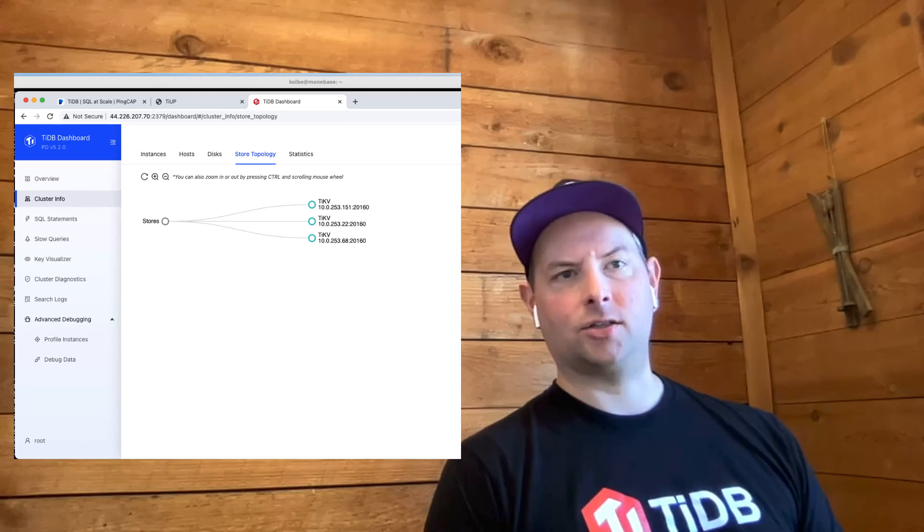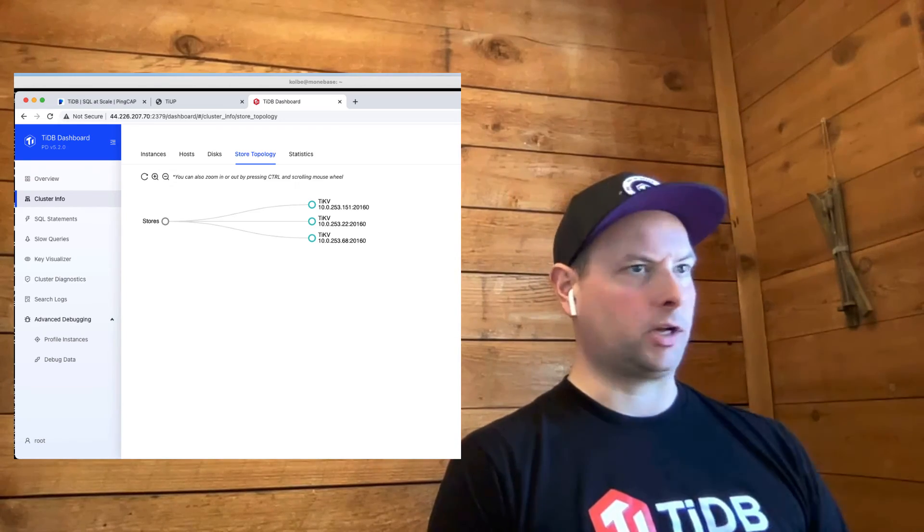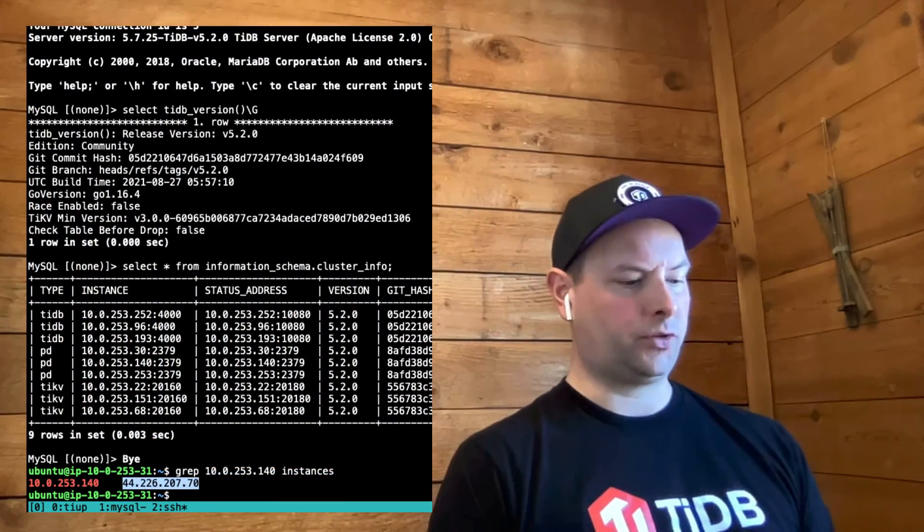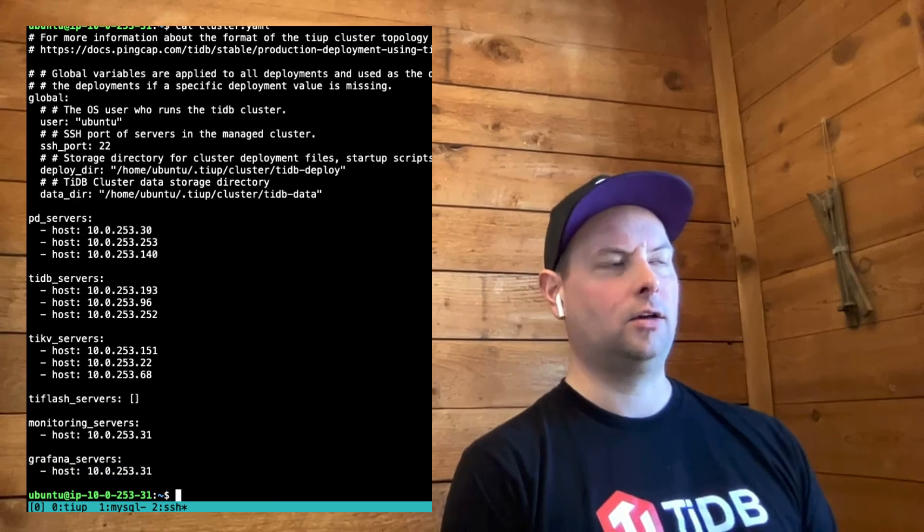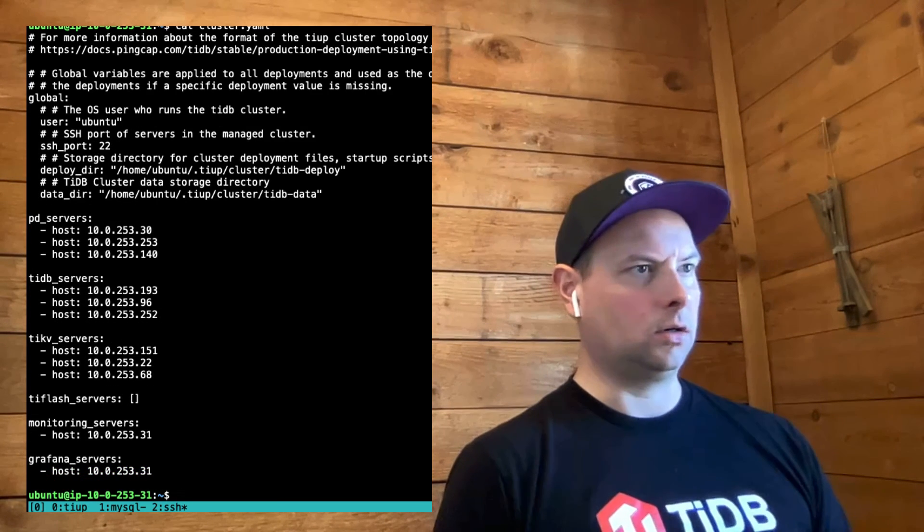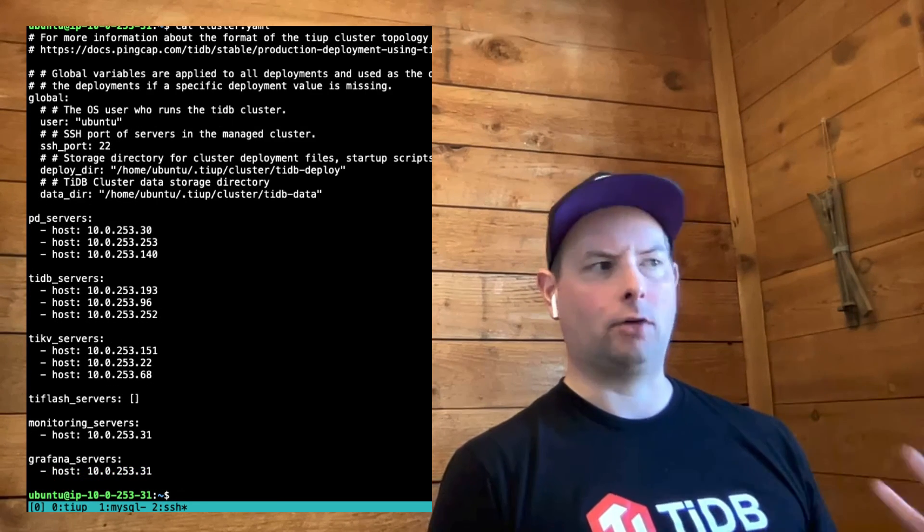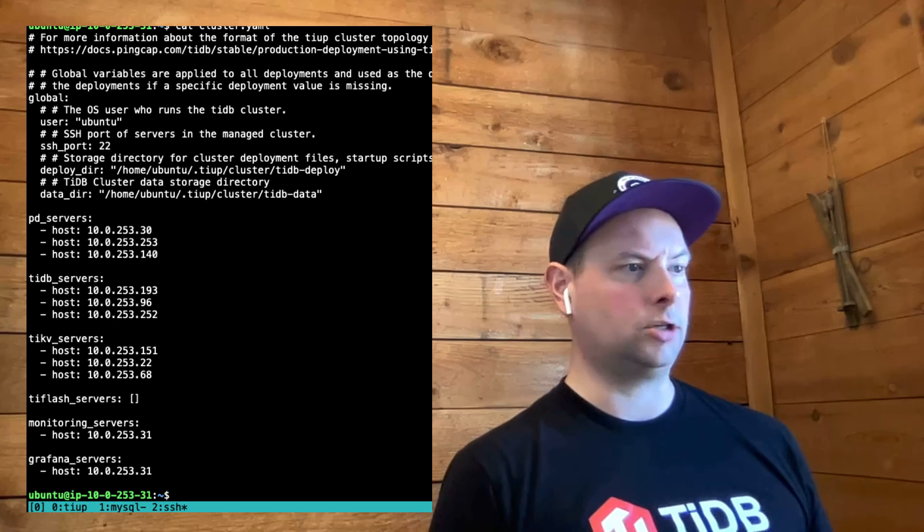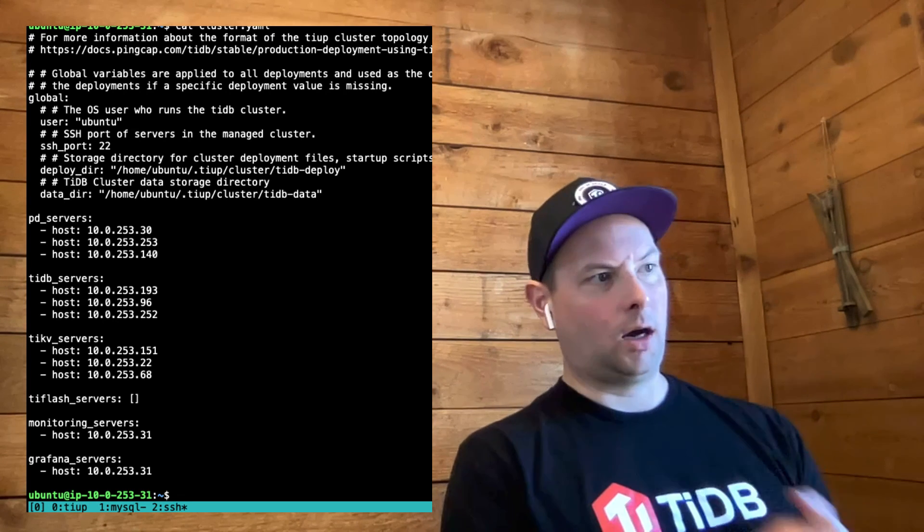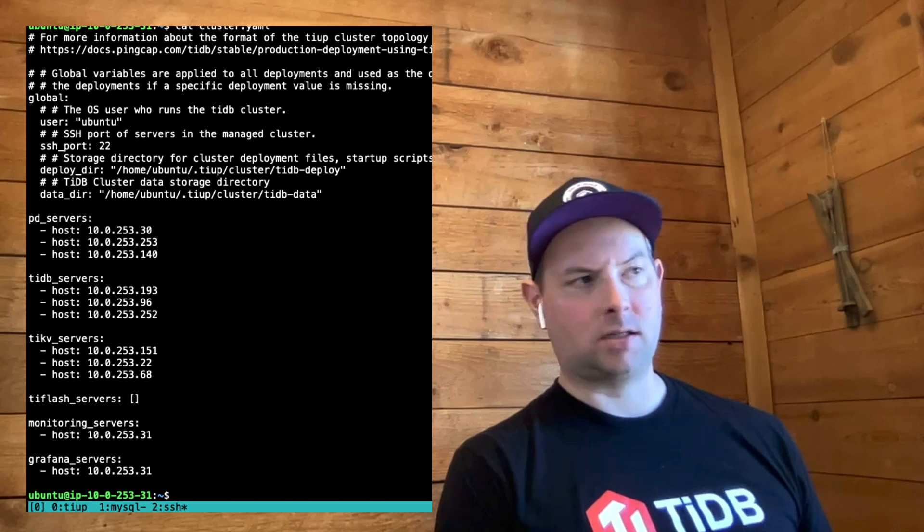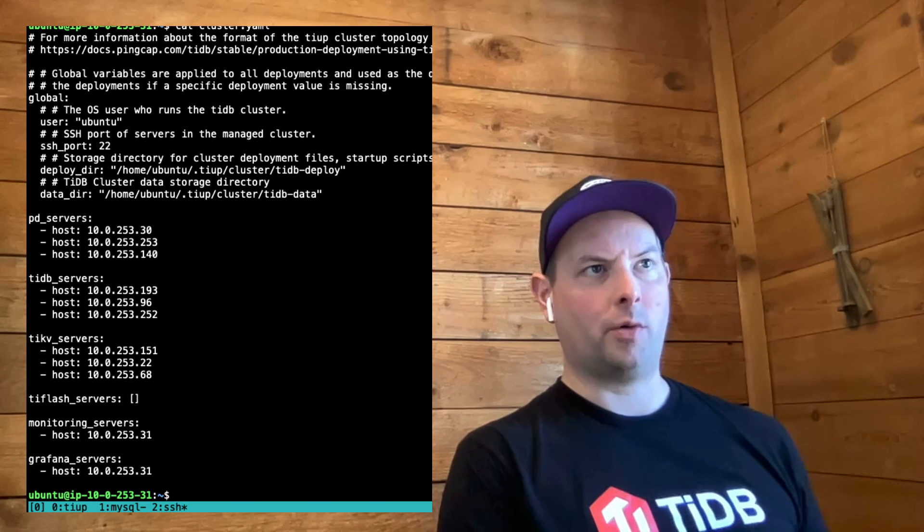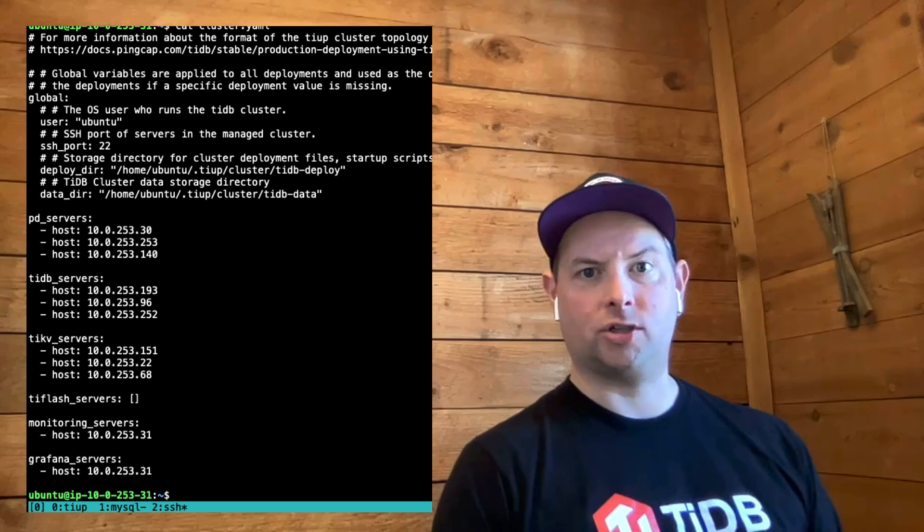You've seen that you can deploy a real cluster across a bunch of nodes with a really simple YAML file. I've also shown that you can deploy a very simple local playground type environment on your local machine in just a couple commands. I look forward to you getting started with this. And please reach out and let us know how it goes for you. And if you have any questions.